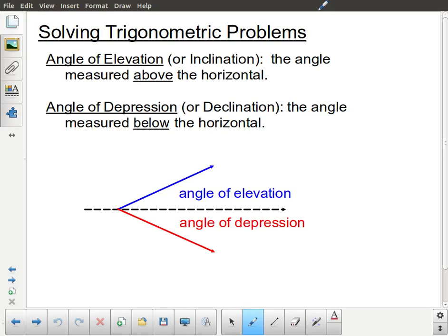So for this lesson we're going to continue to work with right angle trigonometry. This is review of concepts in trigonometry, but we're going to be looking at them in the context of word problems. One of the problems that students run into with word problems is the actual wording, the terminology that's used. One common thing you're going to see is references to angle of elevation and angle of depression — sometimes called an angle of inclination or declination.